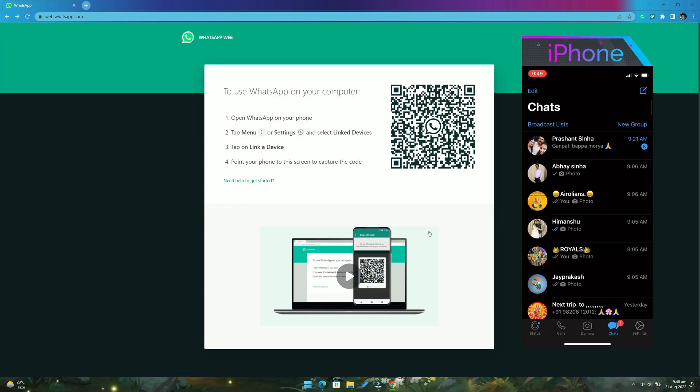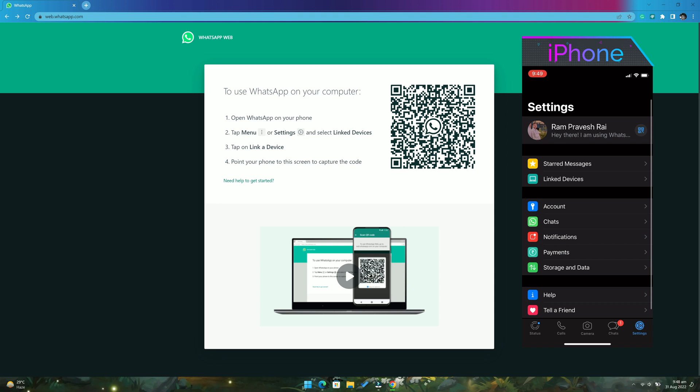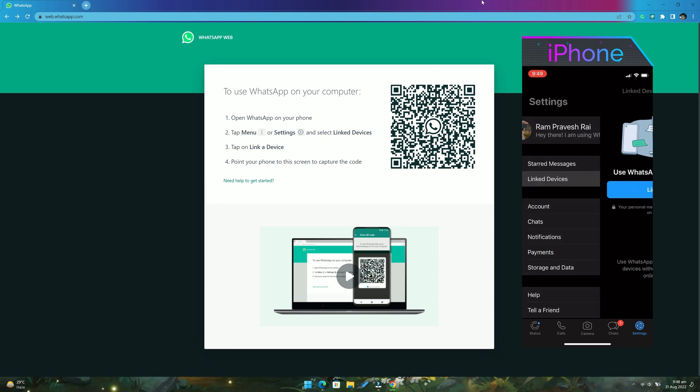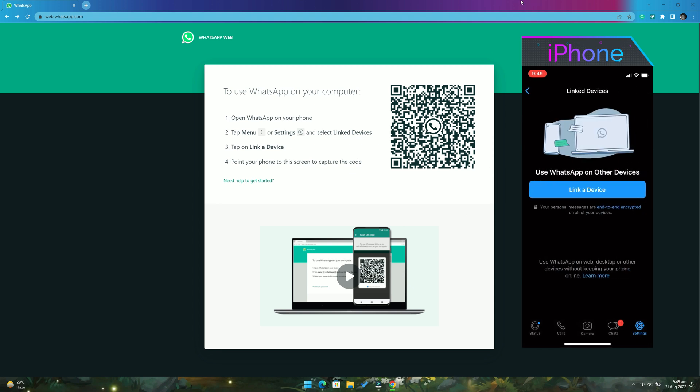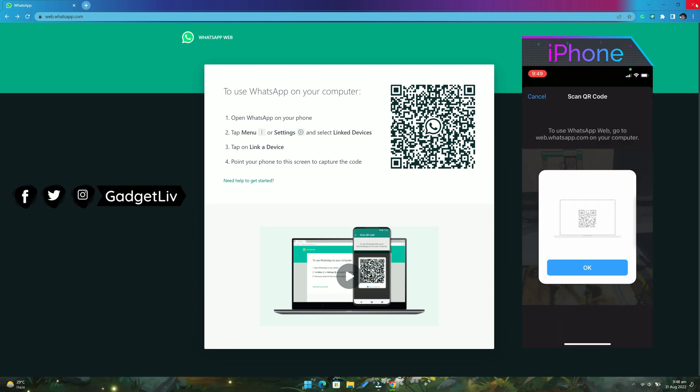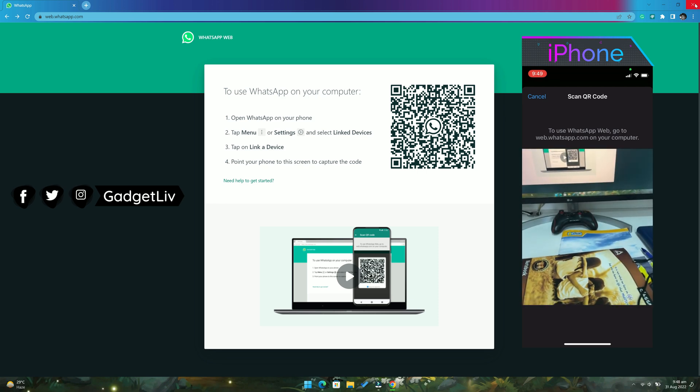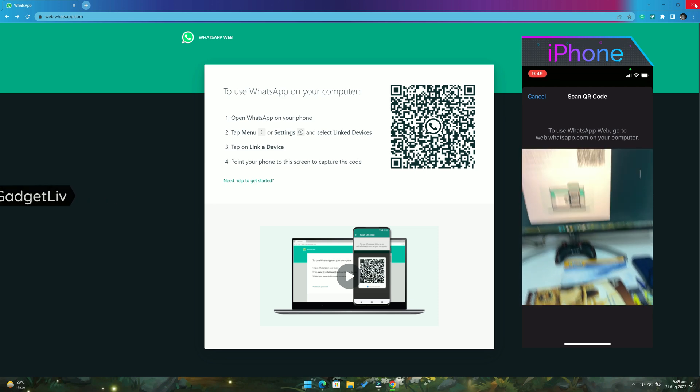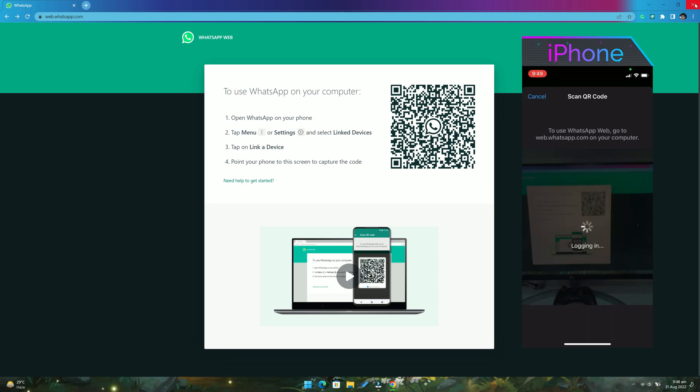As for iPhone users, open WhatsApp, then go to settings and select the link devices option. Now tap on the link device button and point your QR code scanner at the QR code shown on the WhatsApp site.